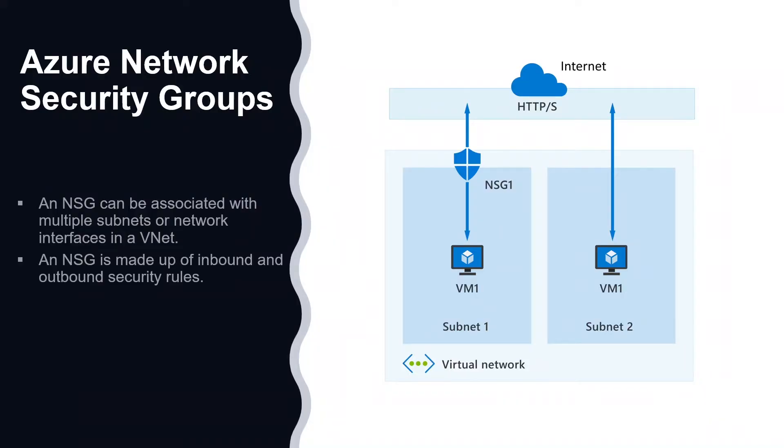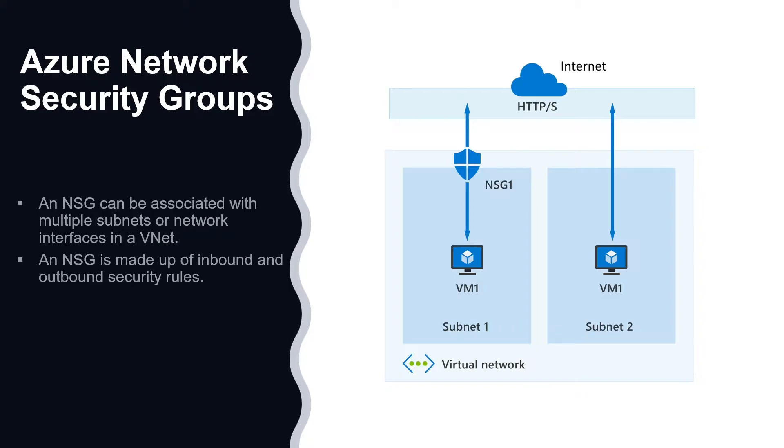Network Security Groups or NSGs let you allow or deny network traffic to and from Azure resources that exist in your Azure Virtual Network, for example, a virtual machine. When you create an NSG, it can be associated with multiple subnets or network interfaces in your VNet. An NSG consists of rules that define how the traffic is filtered.